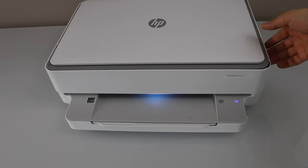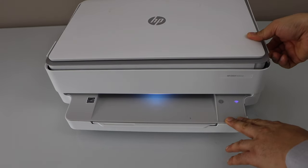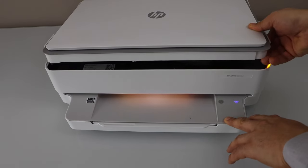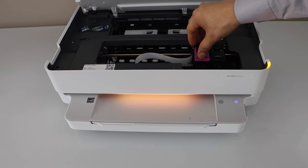Now the first step is to open the ink chamber of your printer and take the ink cartridges out.